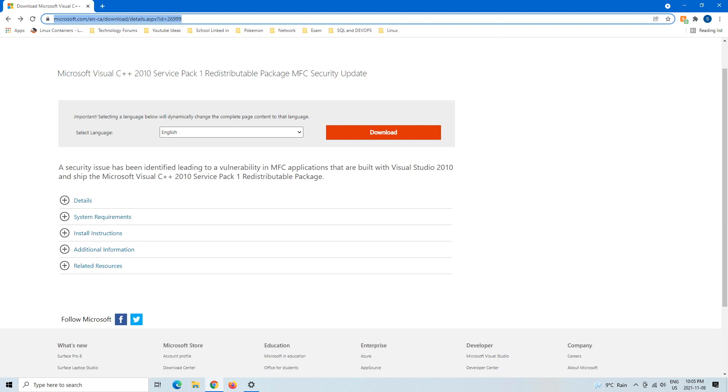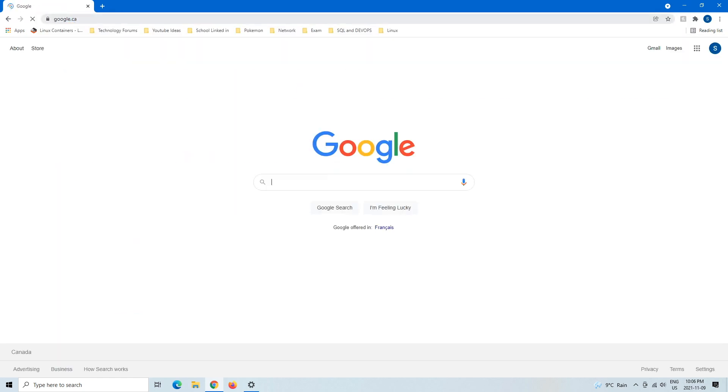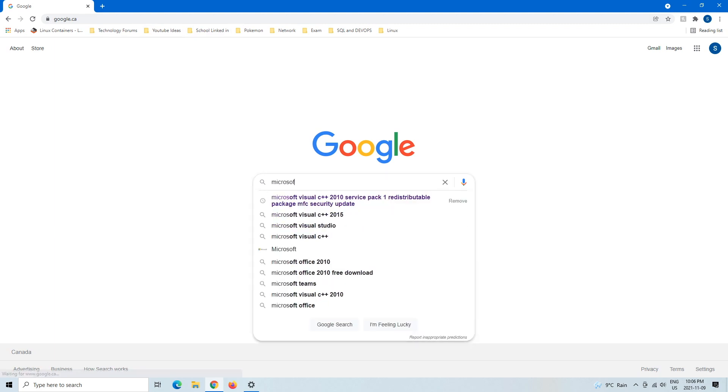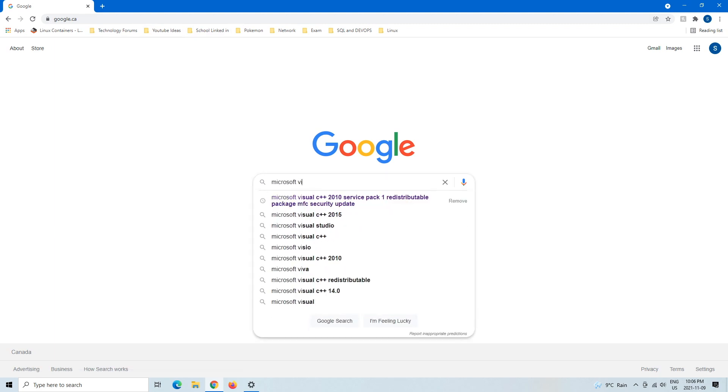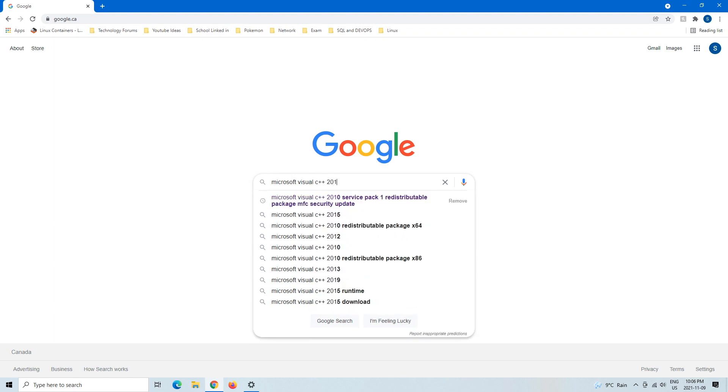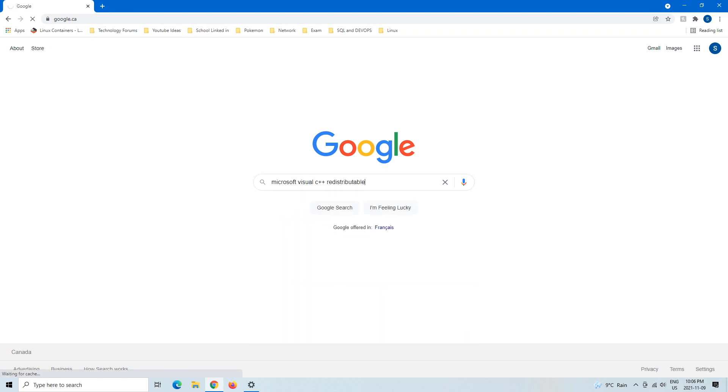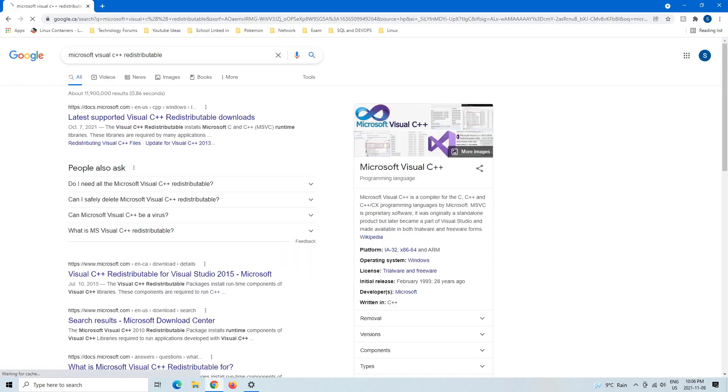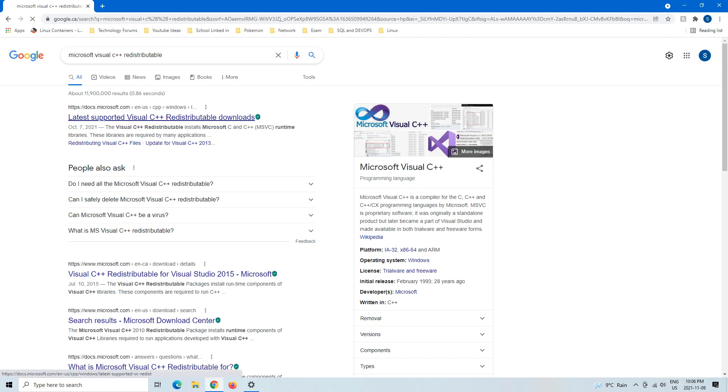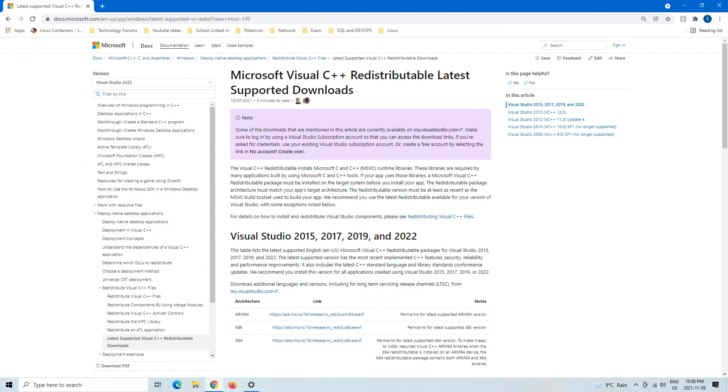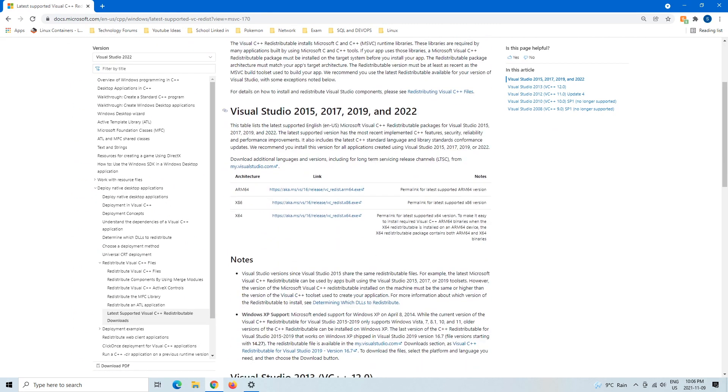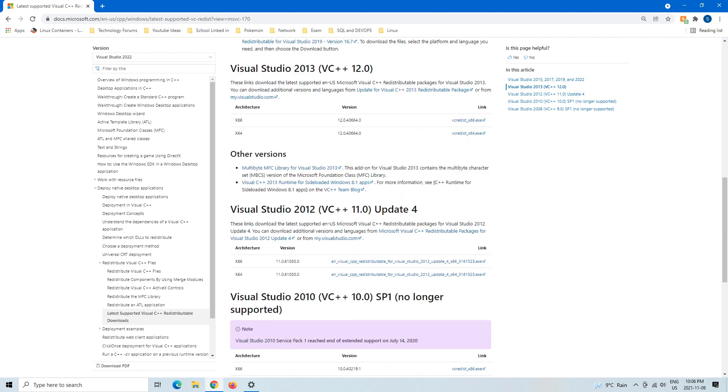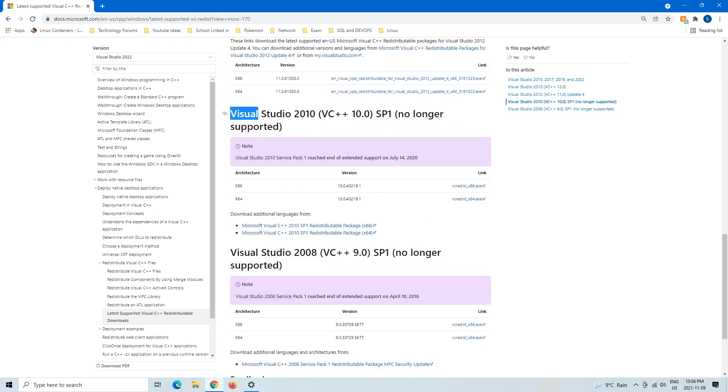And then the other way you can do it is you could just go to Google.ca and then just type in Microsoft Visual C++ Redistributable. And then here it'll just show you on the very first tab, the latest support for Visual C++ Redistributable downloads. And then here's a bunch of information about it. We can just scroll all the way down to Visual Studio 2010.